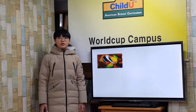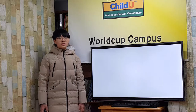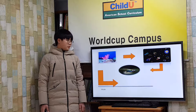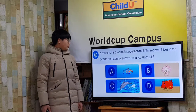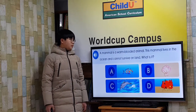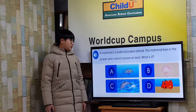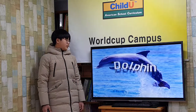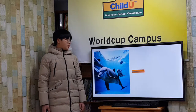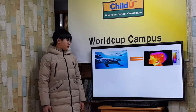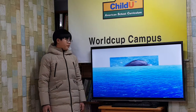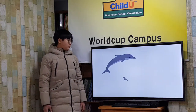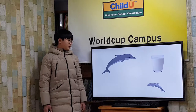More animals live in coral reefs than anywhere else in the ocean. There is plenty of food for animals to eat and places to hide from larger animals. A mammal is a warm-blooded animal. This mammal lives in the ocean and can never survive on land. What is it? Dolphin! Dolphins are mammals like us — they are warm-blooded and need to breathe, which is why they must keep returning to the surface of the water.